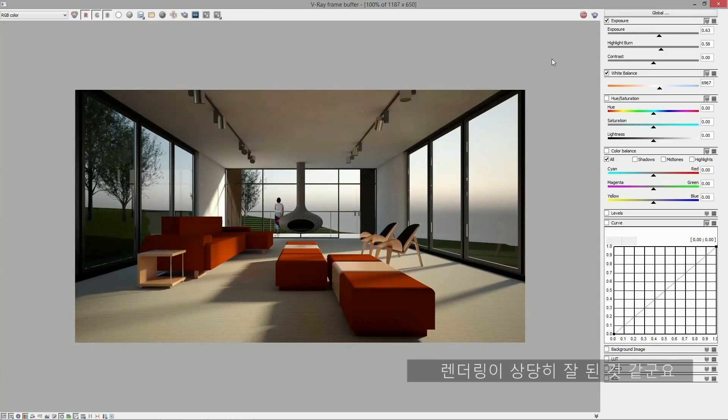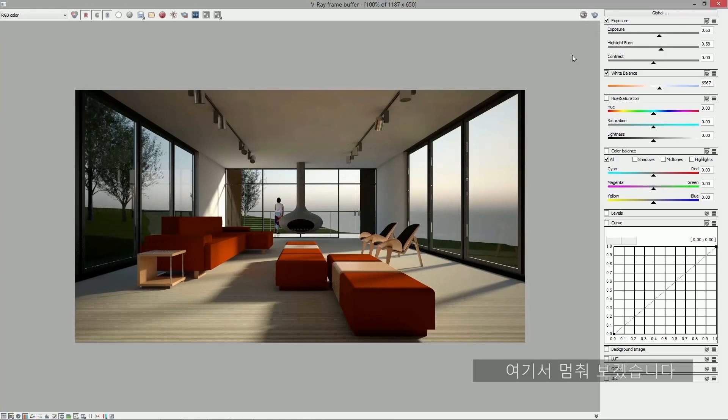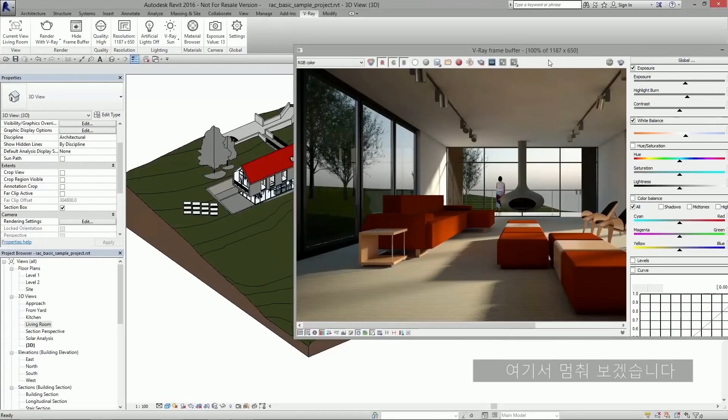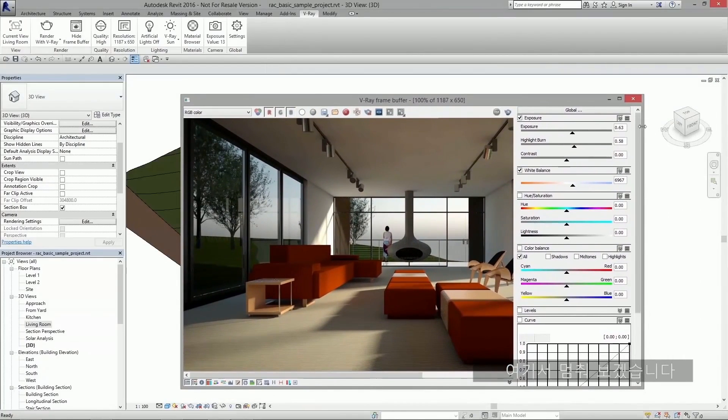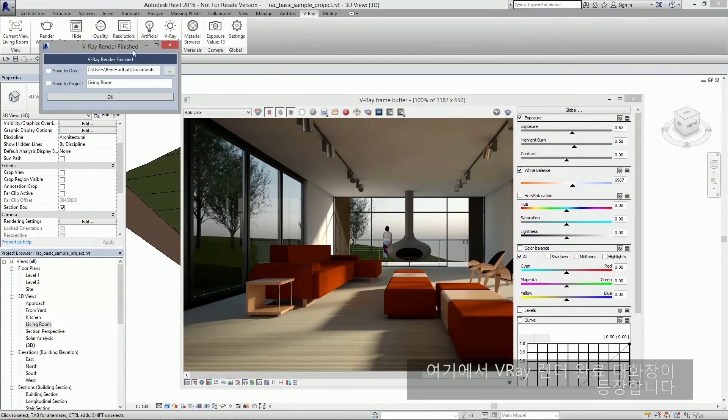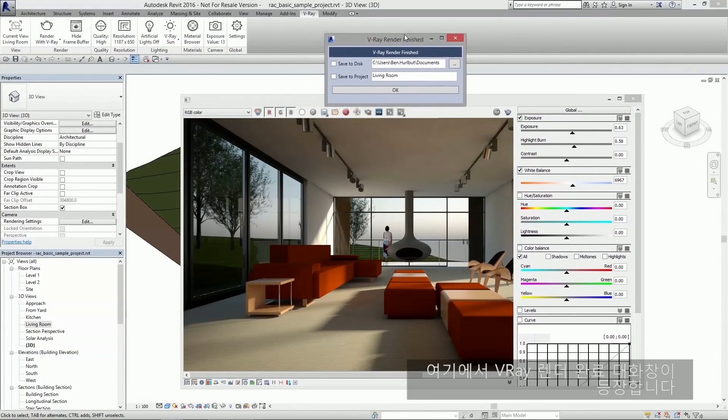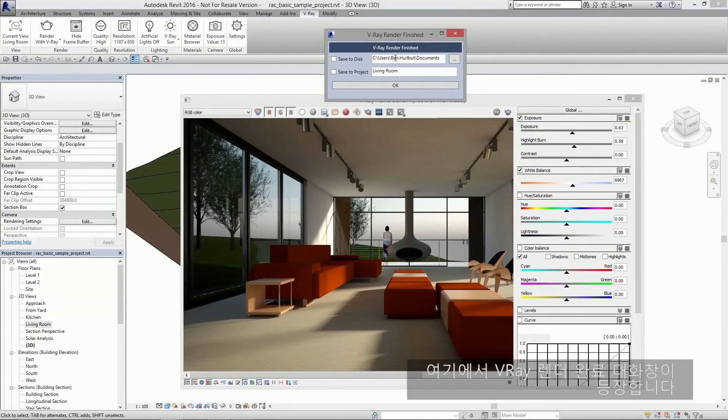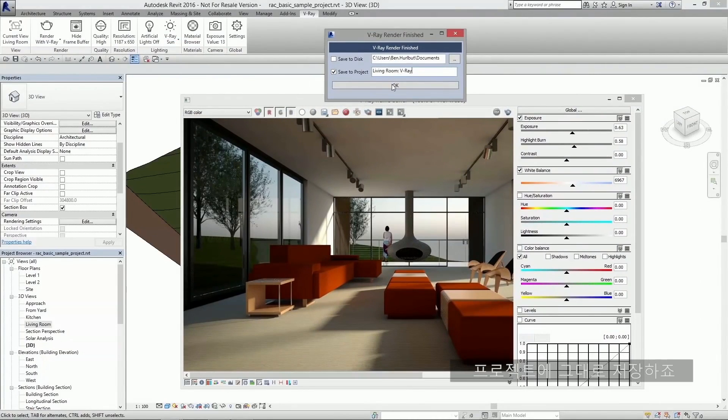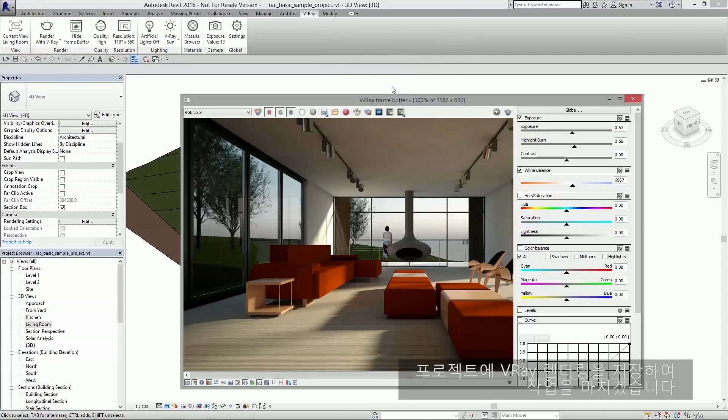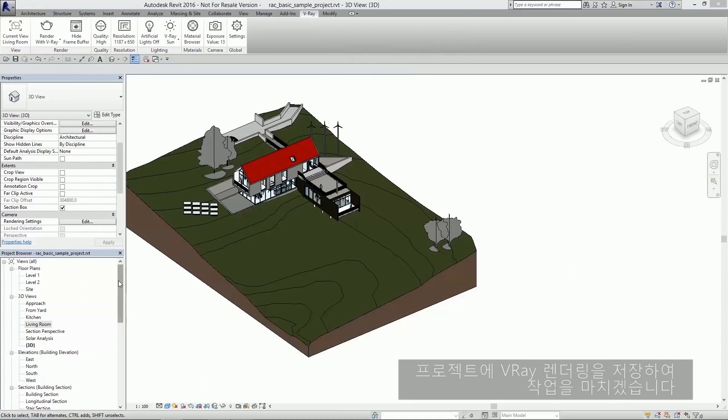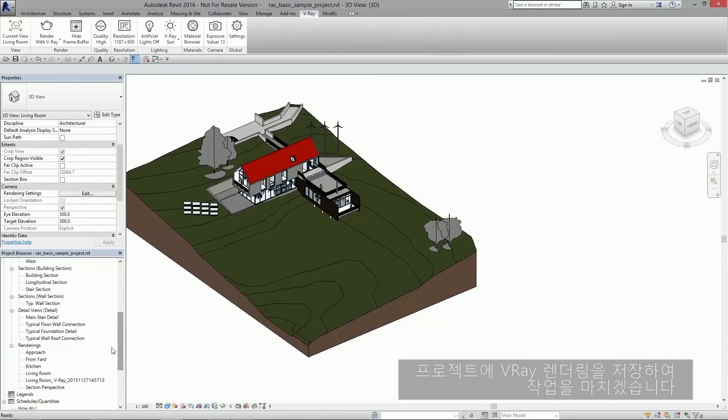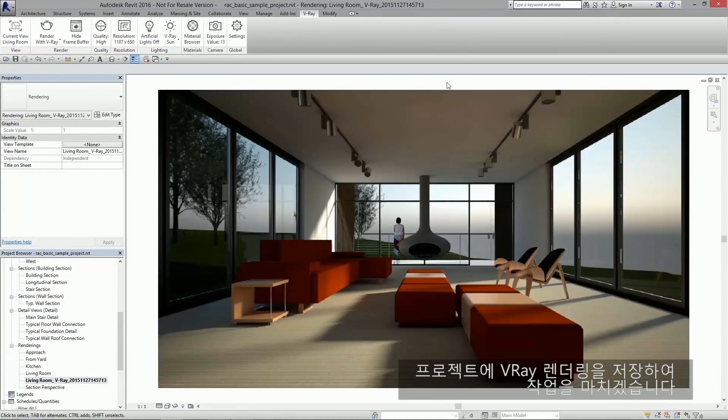I think this rendering is pretty good, so I'm going to go ahead and stop it here. At this point, the Vray render finish dialog pops back up. I'm going to save this straight to the project. And that's it. We now have a Vray rendering stored in the project and ready to go.